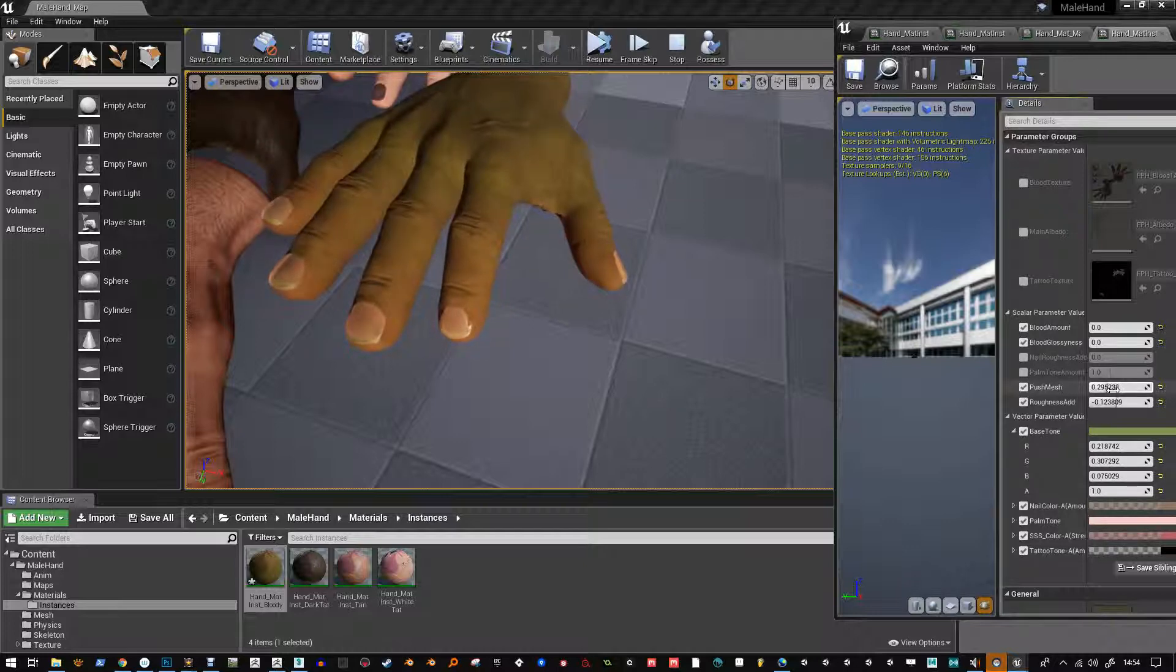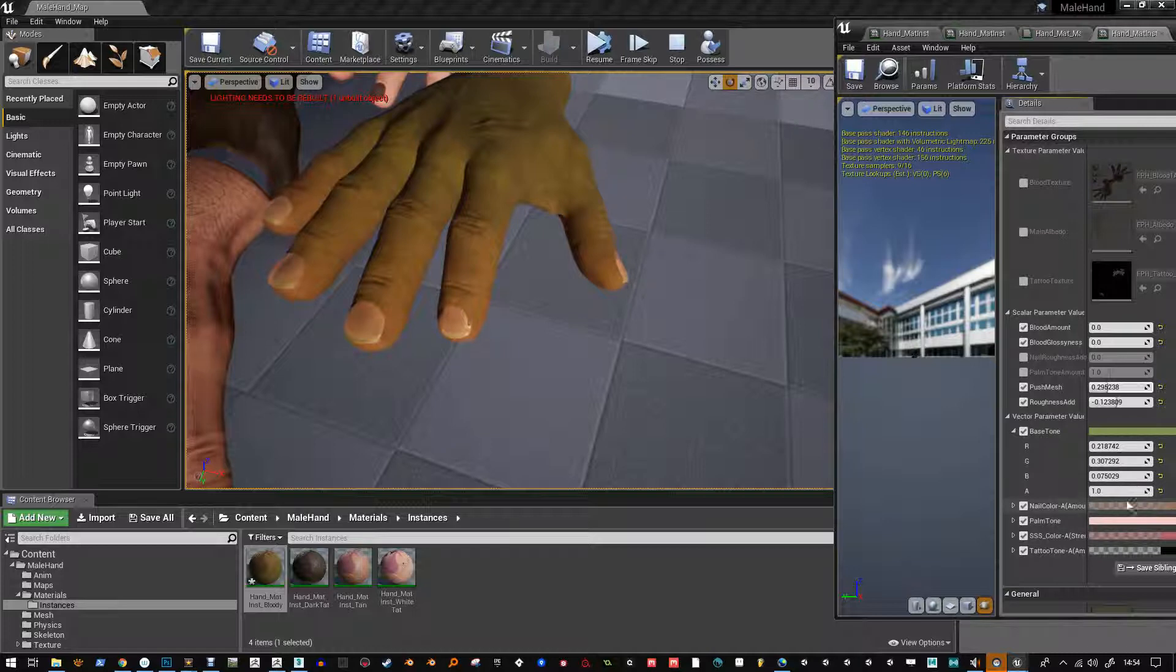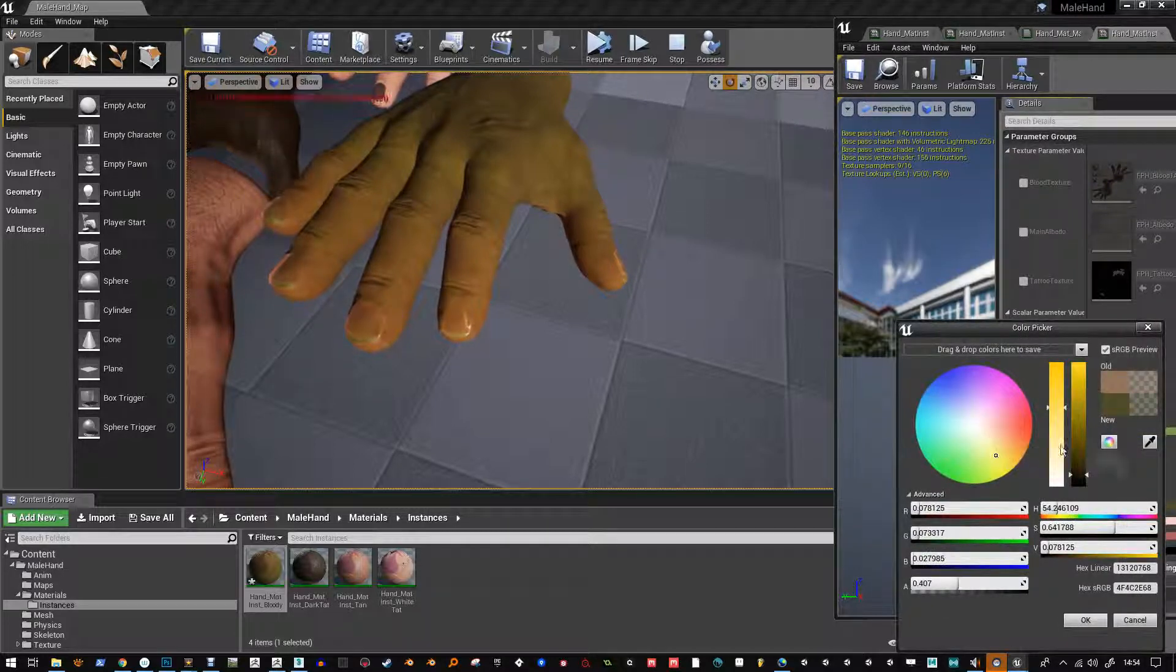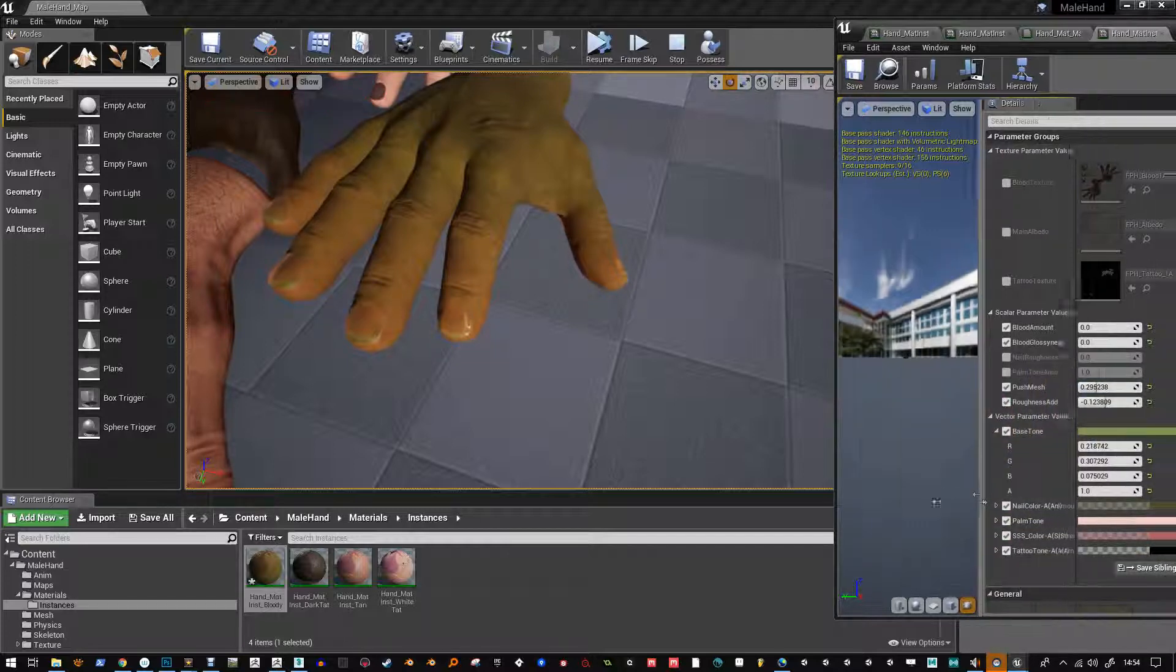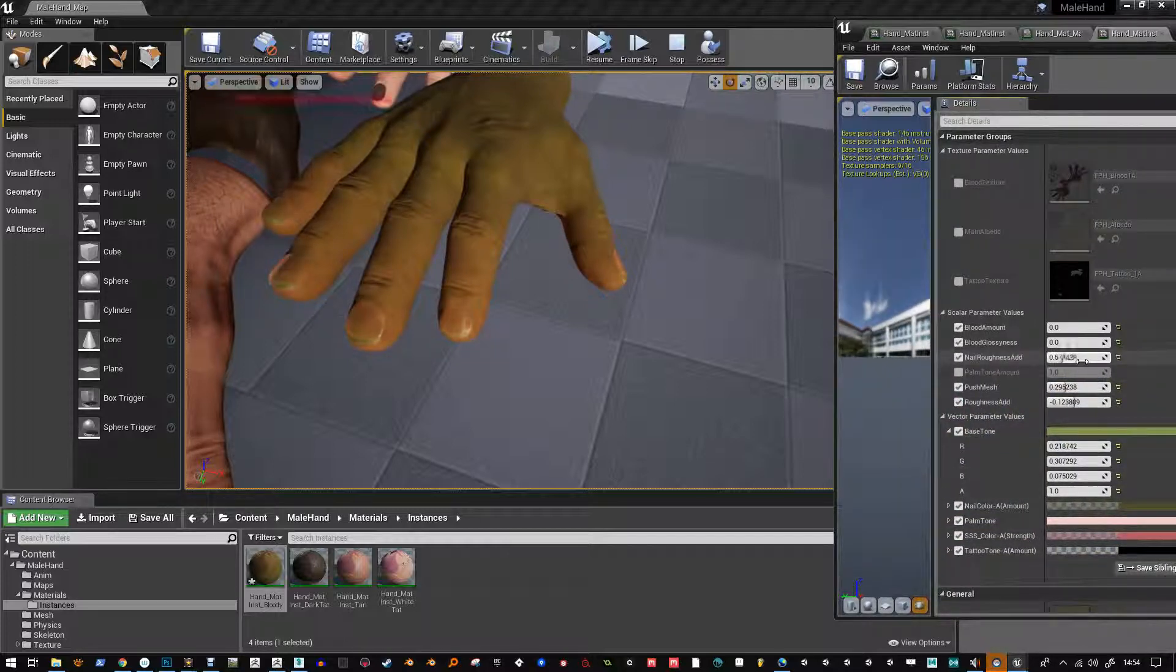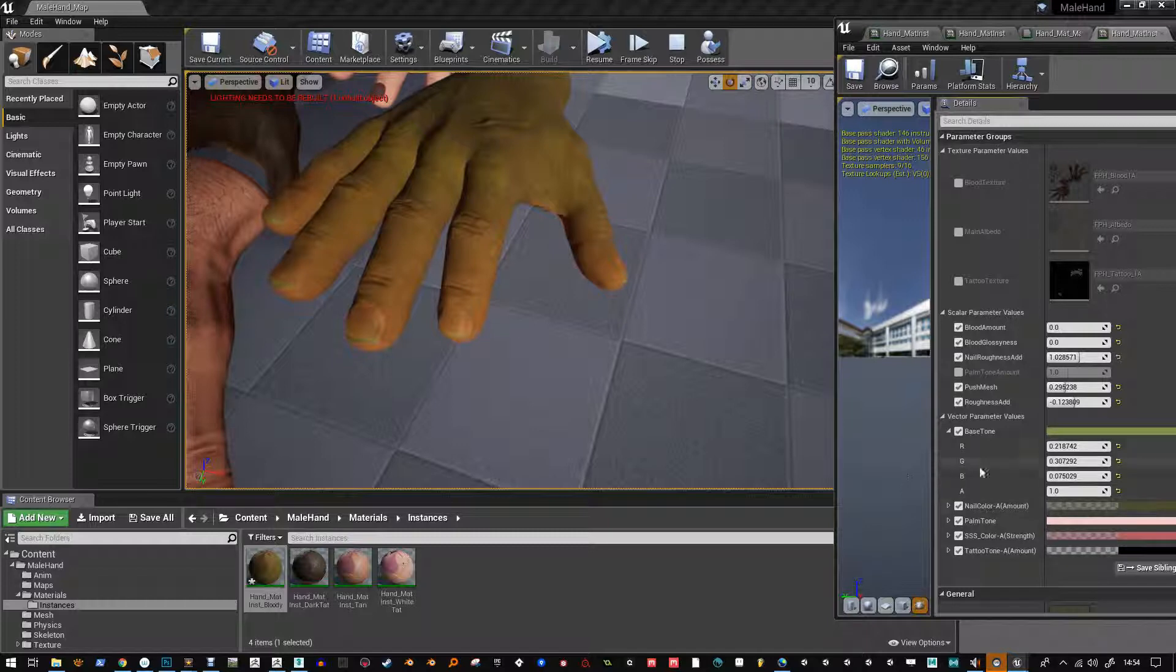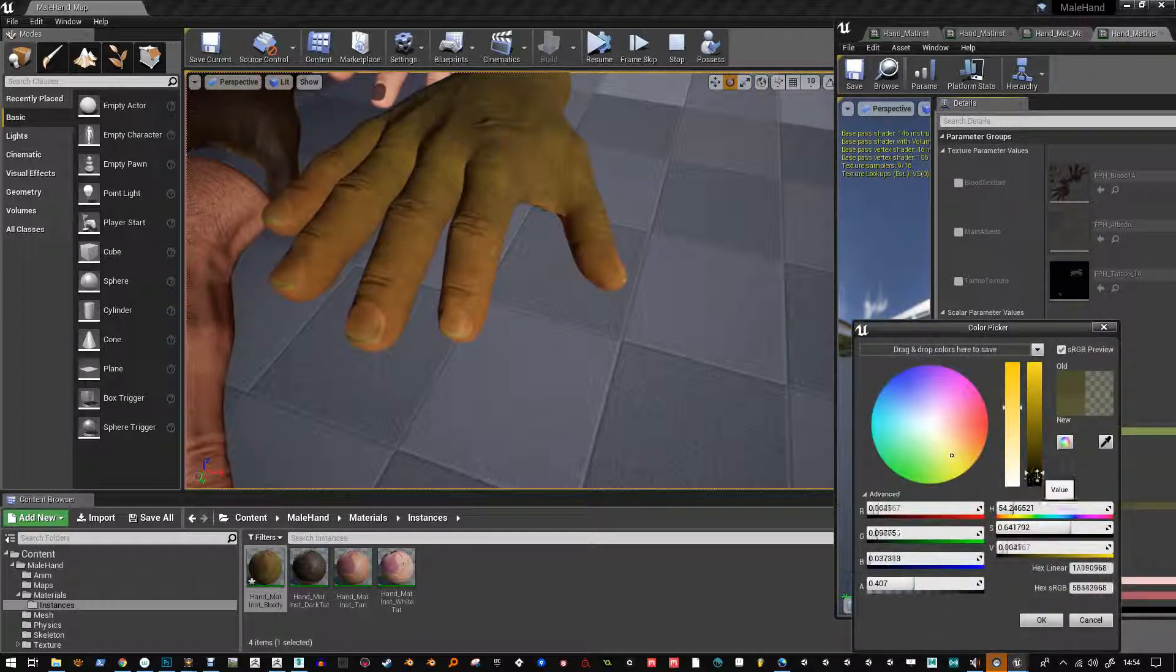But I think it's a nice little addition. You can go ahead and change like your nail colors and everything all the same so if you want darker nails and you want them to be quite glossy, you've got your nail roughness or quite rough.